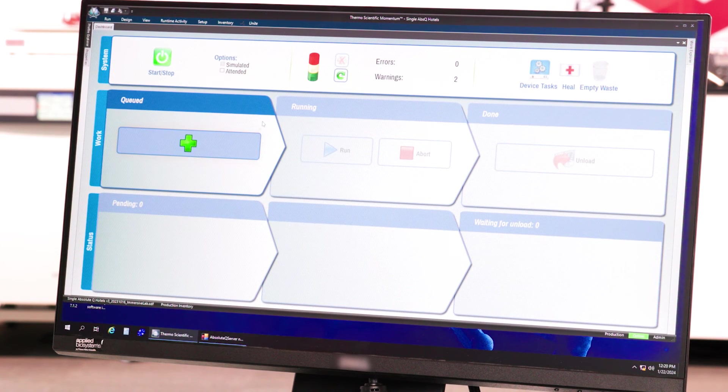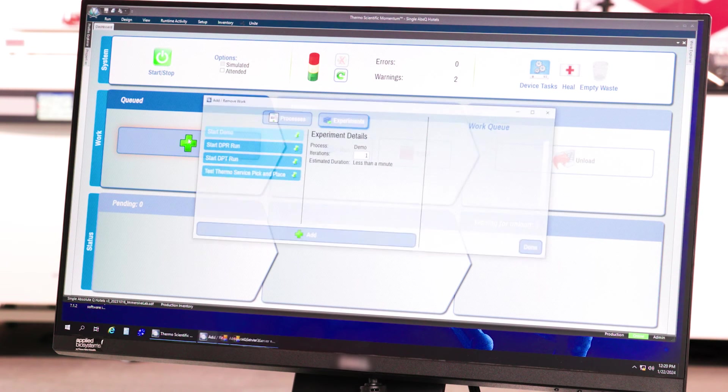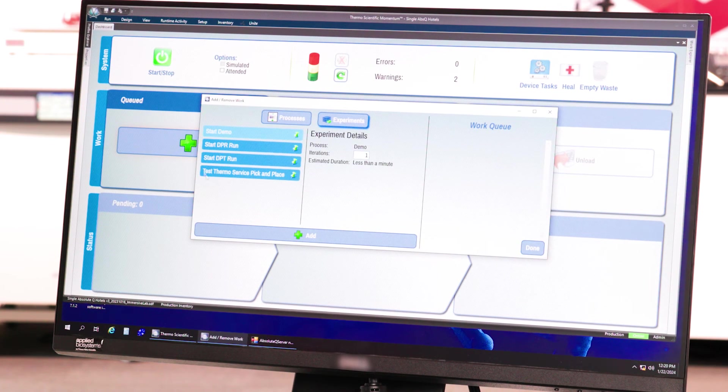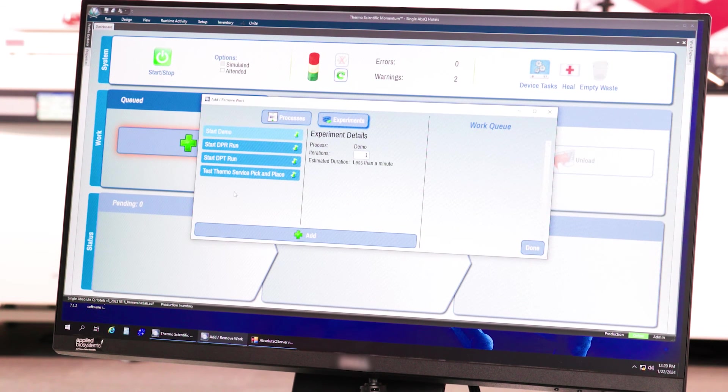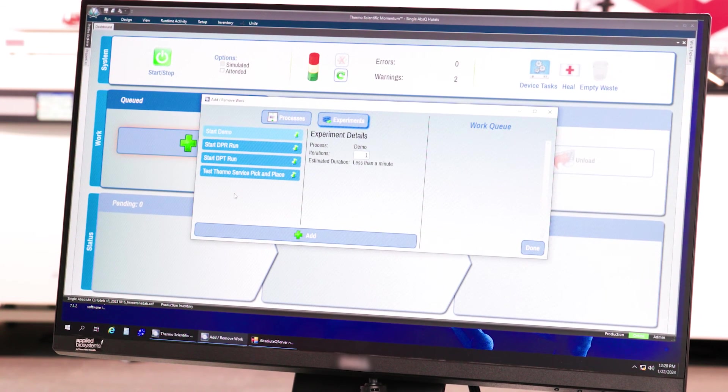On the Momentum dashboard, click the green plus to set up a run. From here, select Run Type.